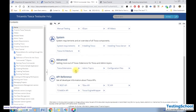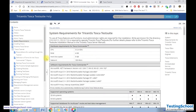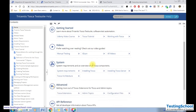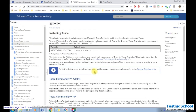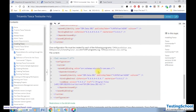The start page also shows the system requirements like CPU size and RAM size. It also shows the Tosca installation guide, which I am going to discuss now.